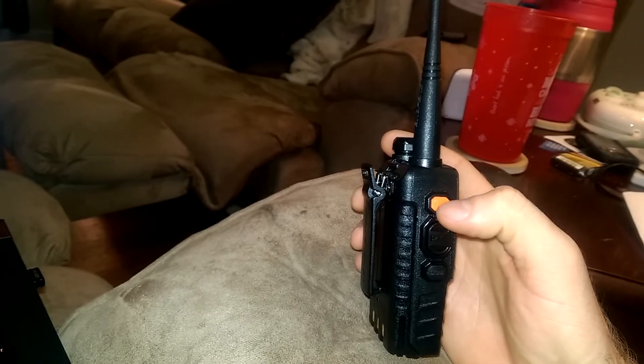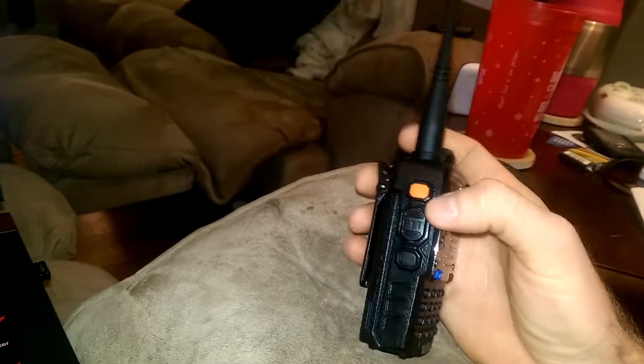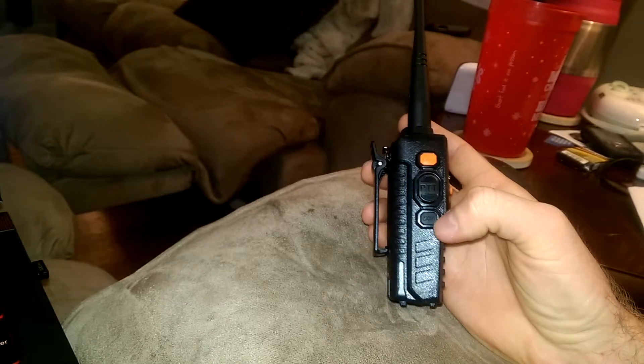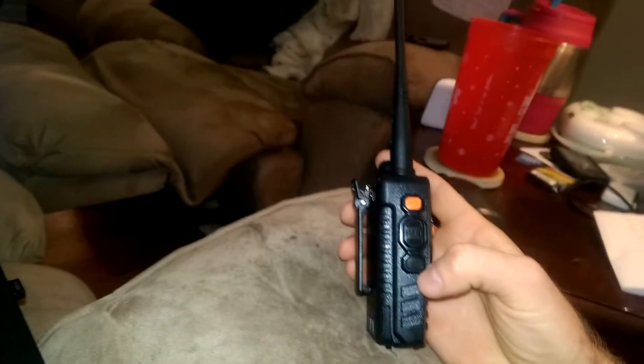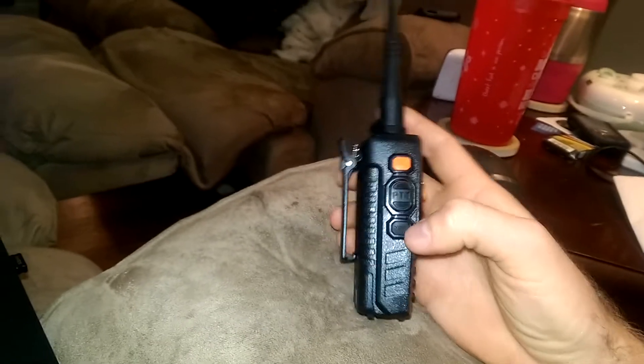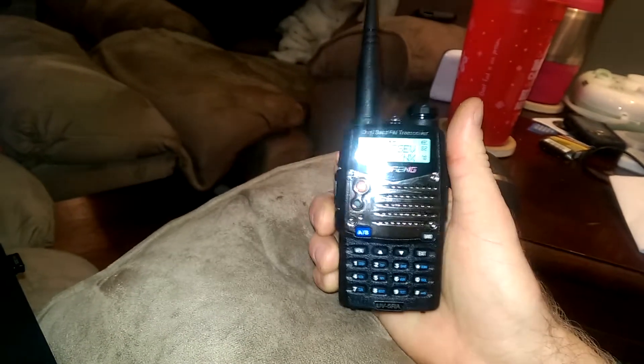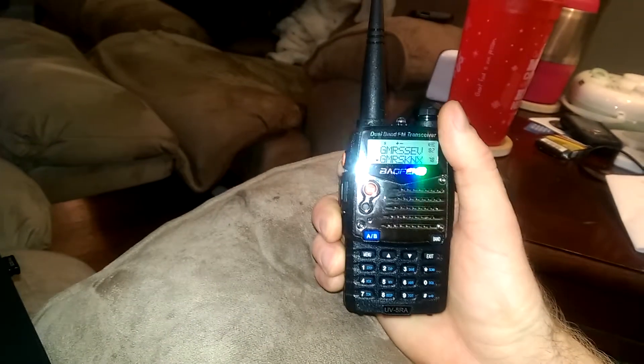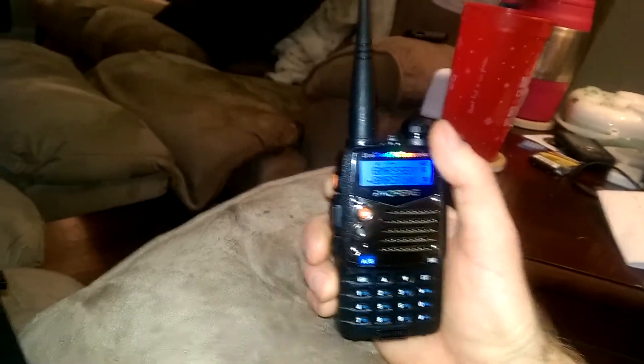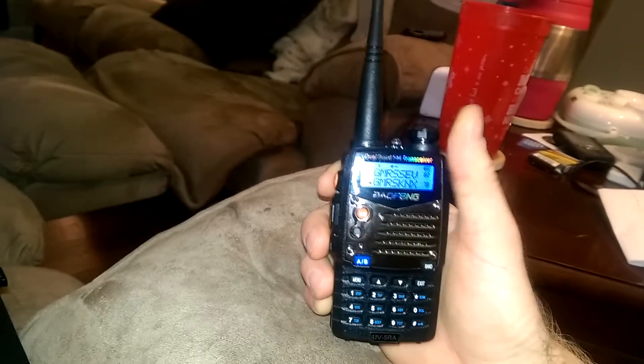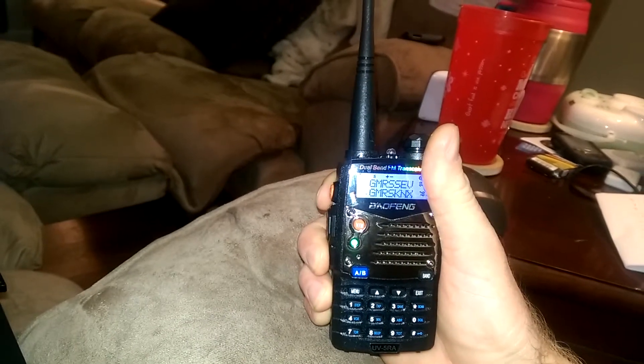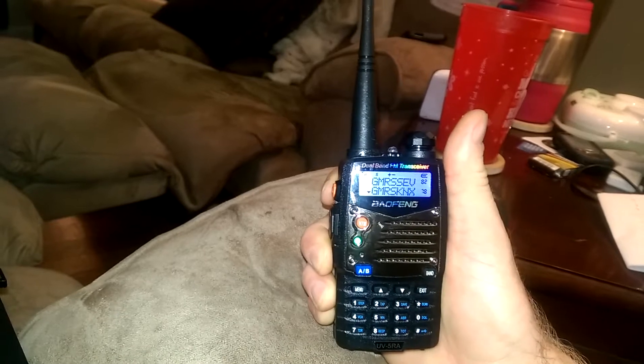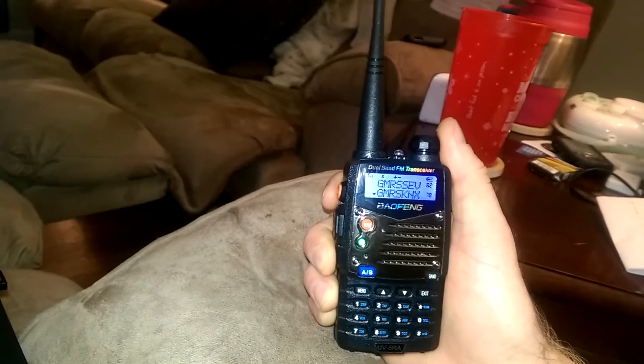This is your call button, you're going to use this in an event of an emergency. This button right here is the monitor button. You will press and release that to open up the squelch, and if you want the squelch to stay open, I'm pretty sure you just hold it down for however long you need to.